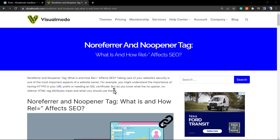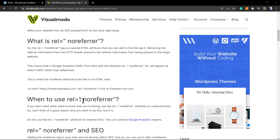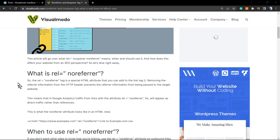What's up guys, here's Claudio from Visual Model WordPress themes. In today's video you're going to learn how to apply no-follow, no-referrer, and no-opener tags into your links using WordPress. First of all, let me share with you this guide that's going to be the first link in the description. This guide from our blog explains what the no-referrer and no-opener tags are and the kind of links that affect SEO.